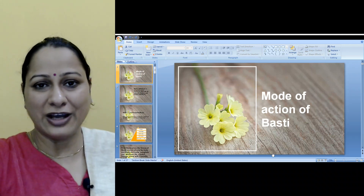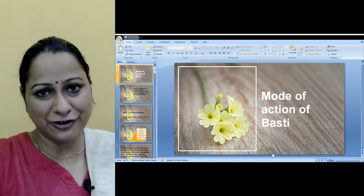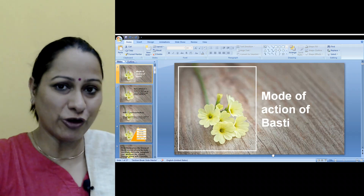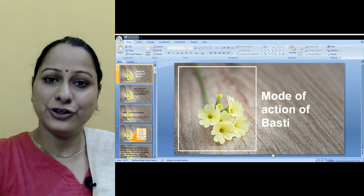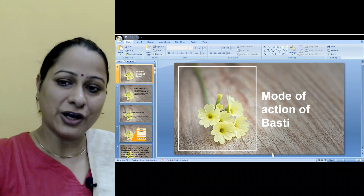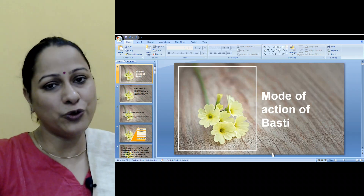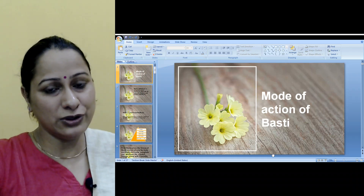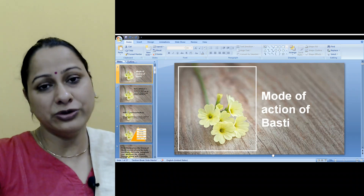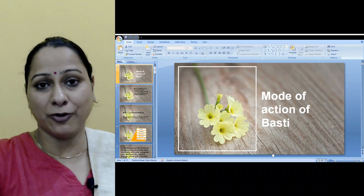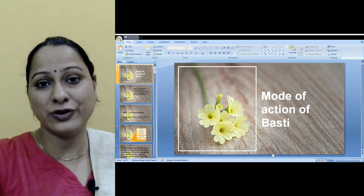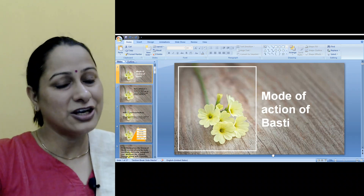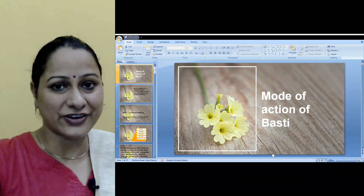Namaskar everyone, welcome to Healthful Ayurveda and Panchkarma. My name is Dr. Sonika Nadda and in today's class we are going to learn the mode of action of Vasti — how Vasti is absorbed in the body and how it gives its results. So let's move toward the screen.